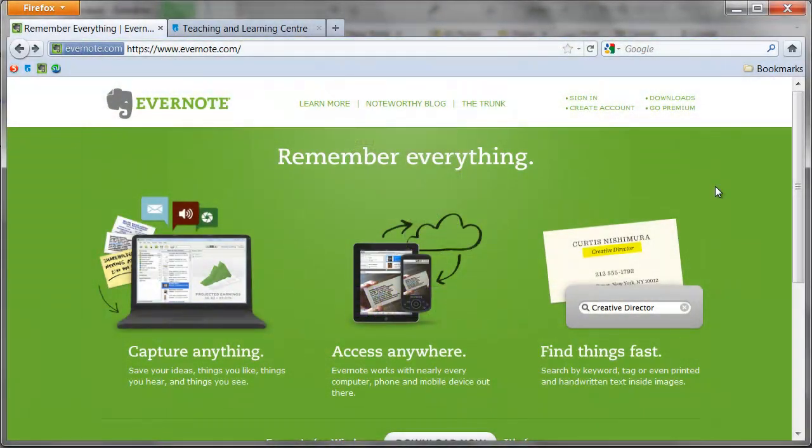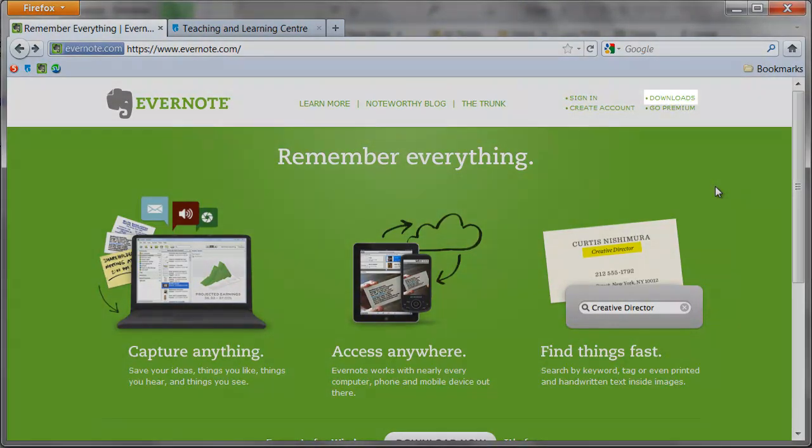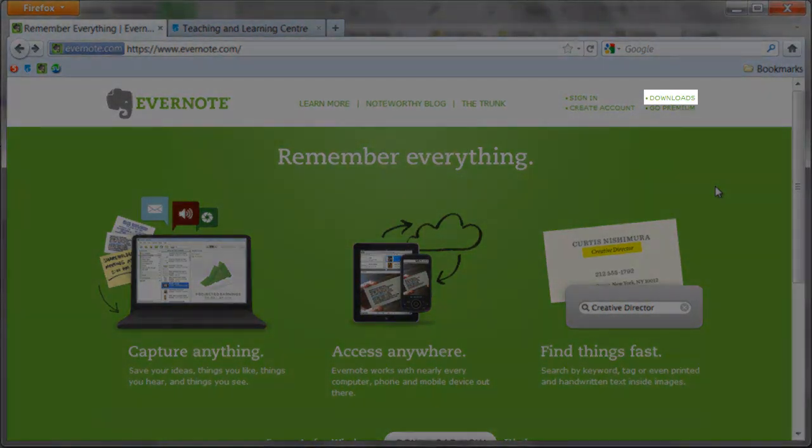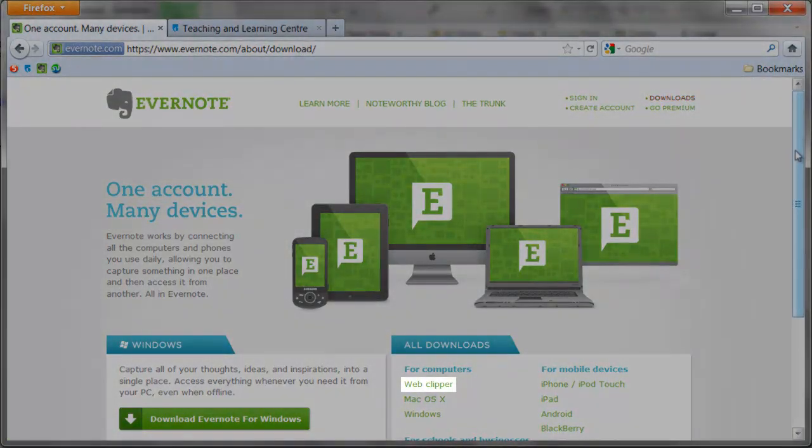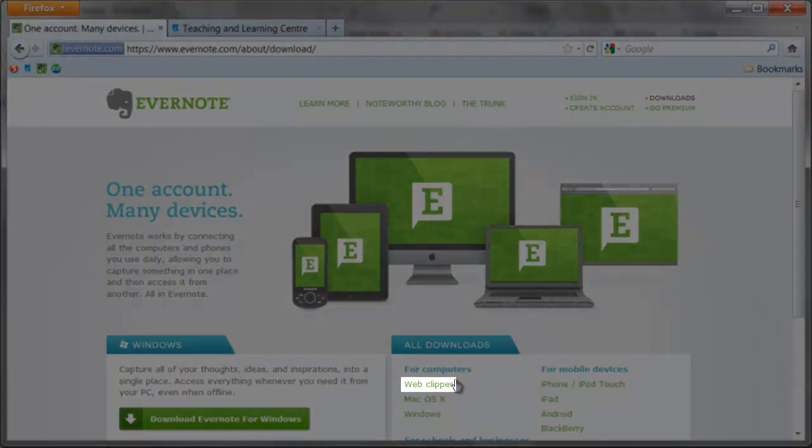To get Clipper on your browser toolbar, begin by going to the Evernote homepage. From here, click on the Downloads link. On this screen select Web Clipper.